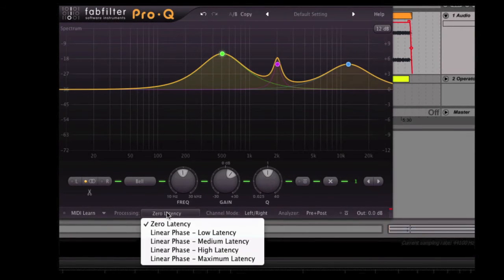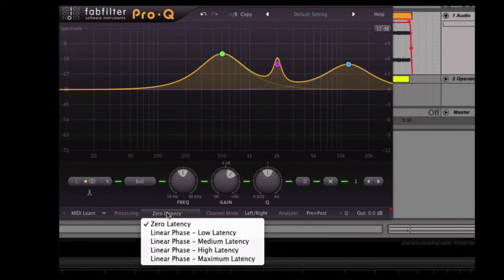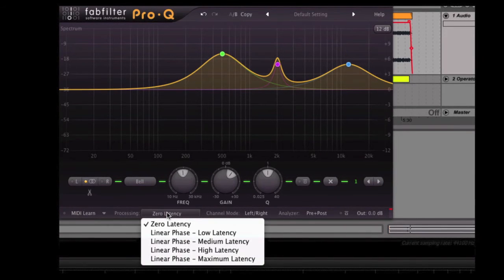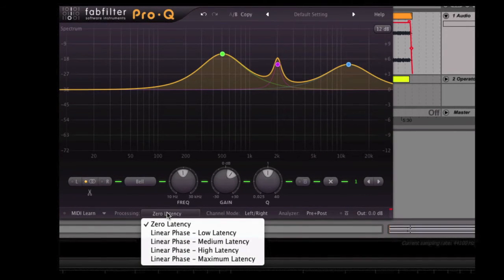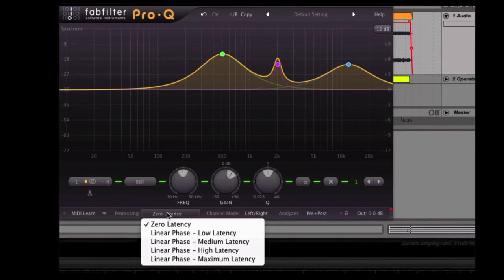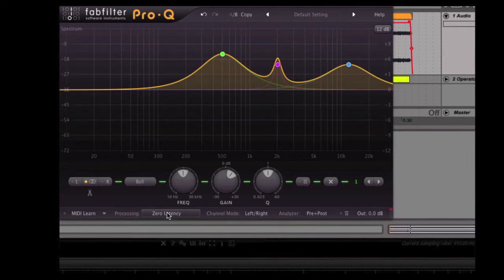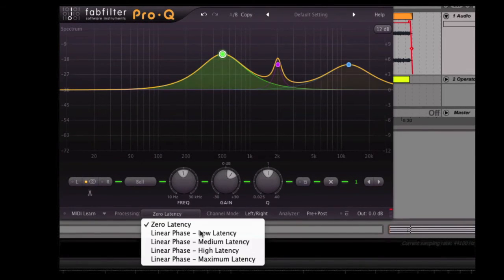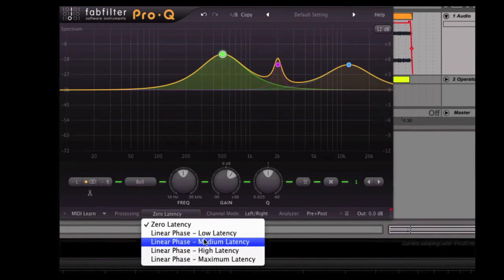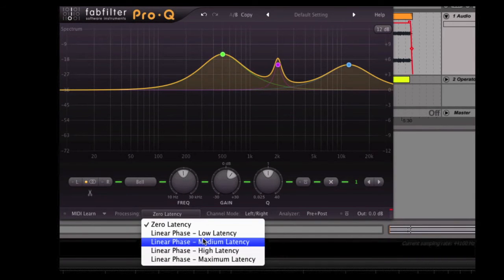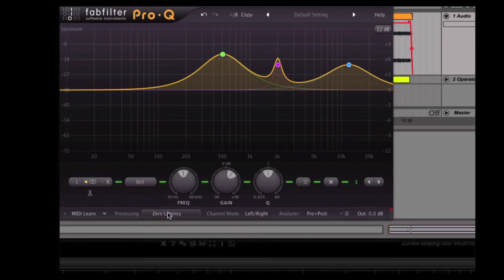Some of the original linear phase EQs that I tried sounded a bit weird. There was sort of this weird kind of effect, but I haven't noticed that in the using Pro-Q. That's a very flexible option to have both a linear phase and a zero latency EQ in the same box, and they both sound very good.